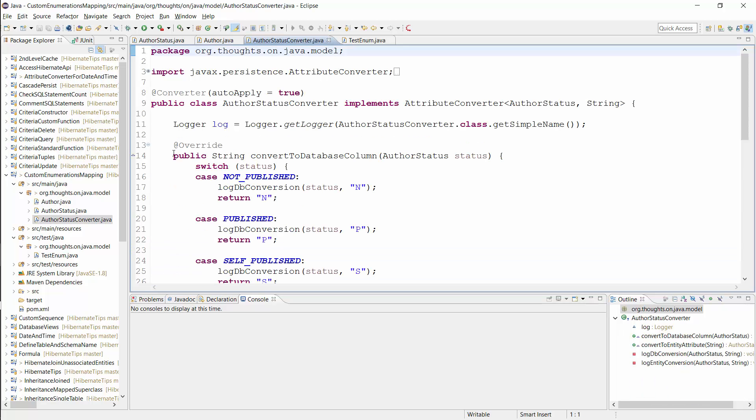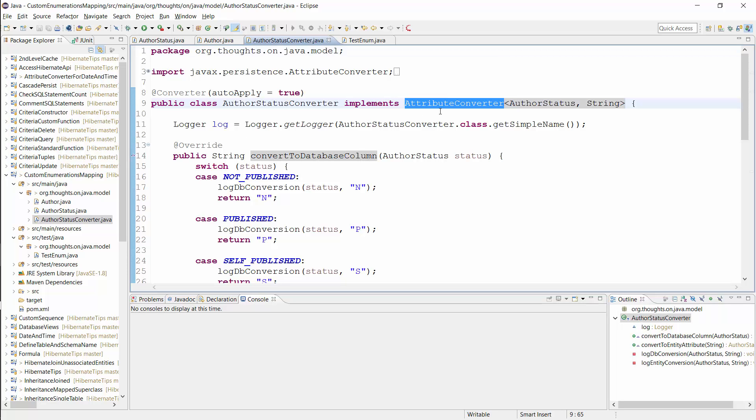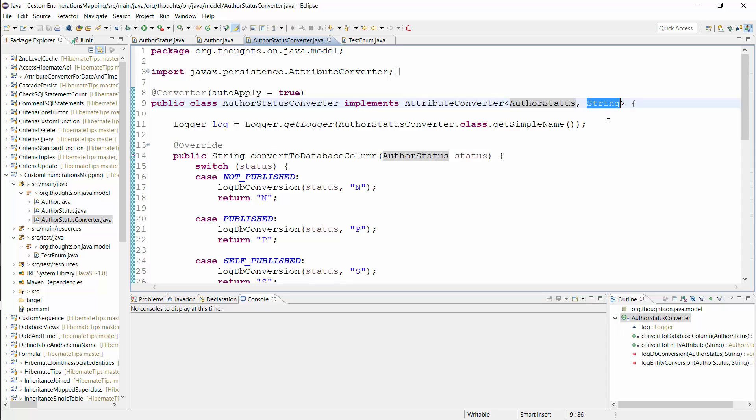I implement that mapping with this attribute converter. It implements the AttributeConverter interface and converts AuthorStatus enums to strings. I also annotated it with @Converter and set the autoApply attribute to true. That tells Hibernate to apply this converter to all entity attributes of type AuthorStatus.